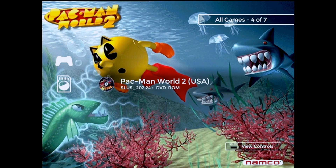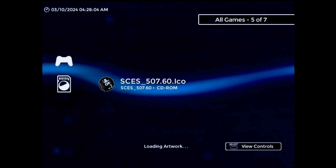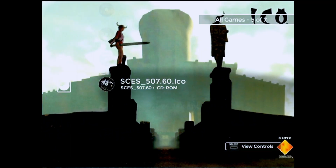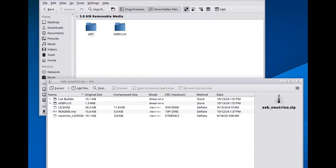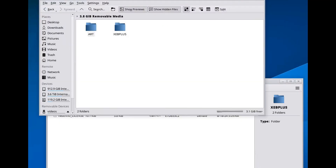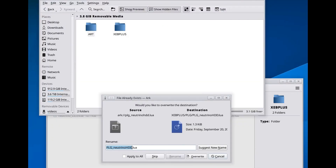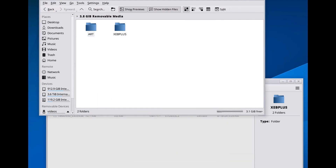If you already have Neutrino Launcher version 2.0 or later, you can update it by just extracting the XEB Plus folder from the new plugin package to the root of your USB drive and overwrite all the old files.